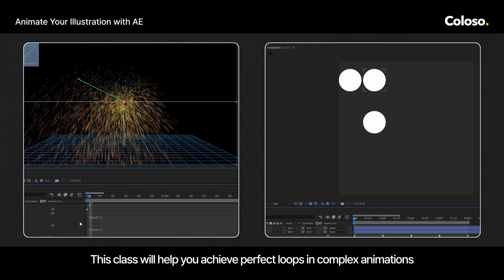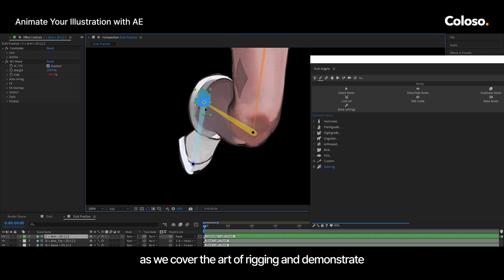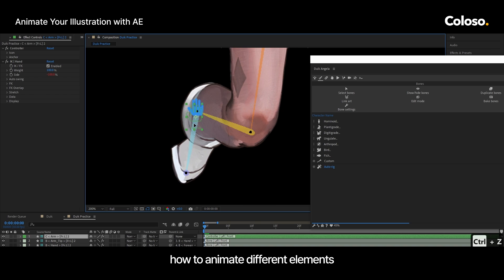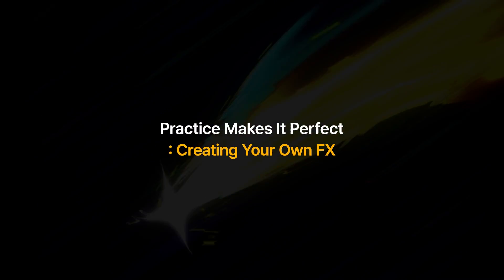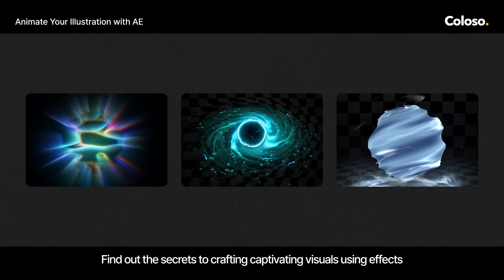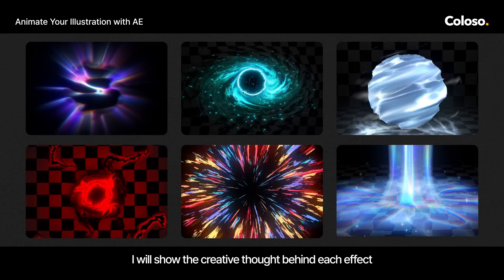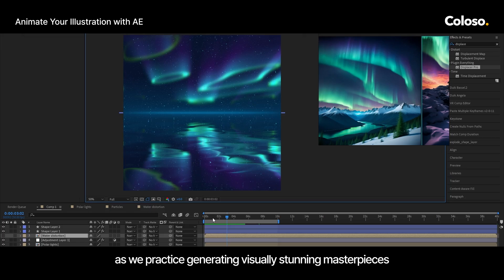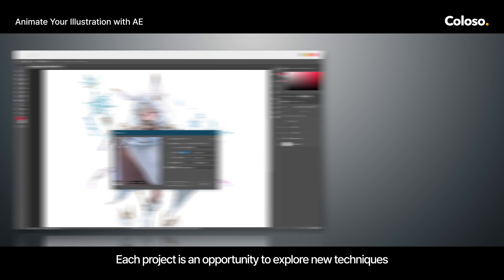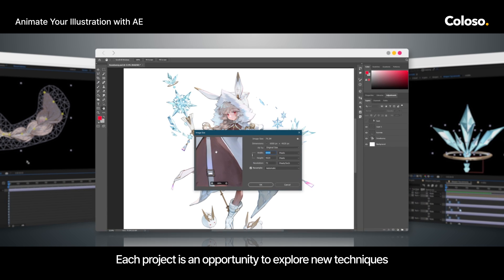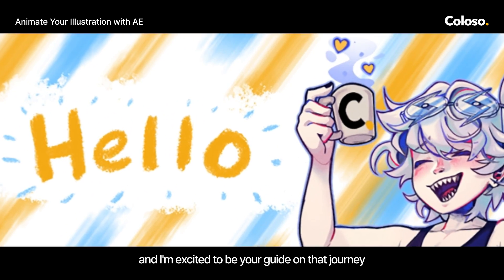This class will help you achieve perfect loops in complex animations as we cover the art of rigging and demonstrate how to animate different elements. Find out the secrets to crafting captivating visuals using effects — I will show the creative thinking behind each effect as we practice generating visually stunning masterpieces. Each project is an opportunity to explore new techniques and elevate your work, and I'm excited to be your guide on that journey.